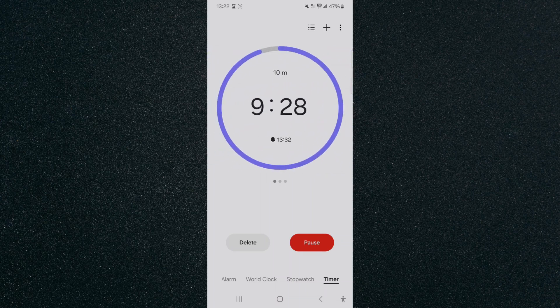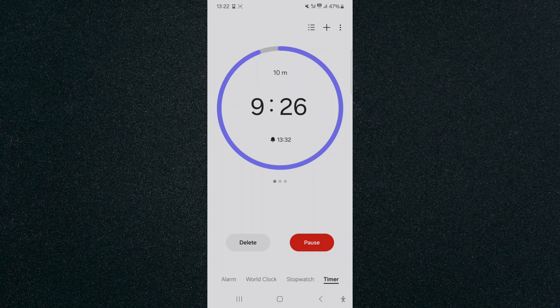And yeah, that's pretty much it. That's how to set multiple timers at once on Android. If you have any questions, please let me know down in the comments below, and I'll do my best to help you out.